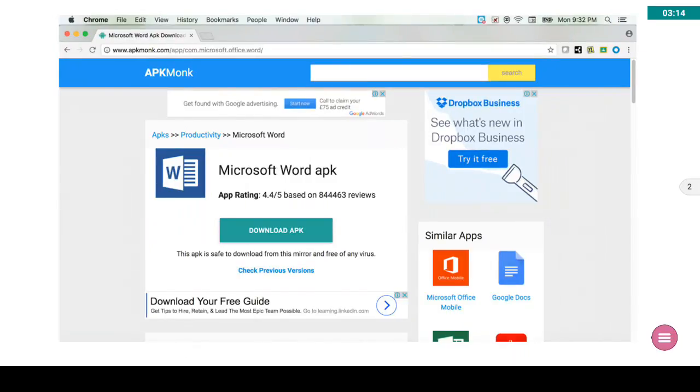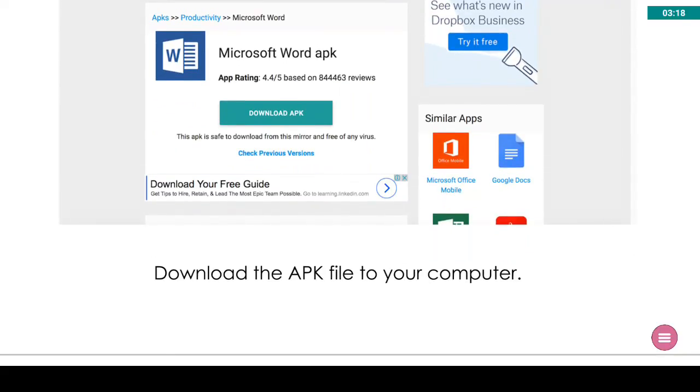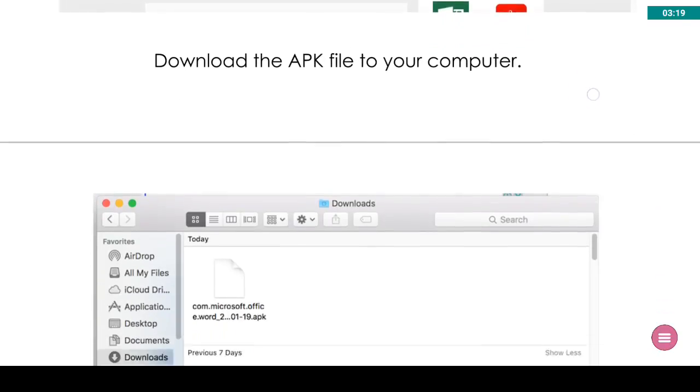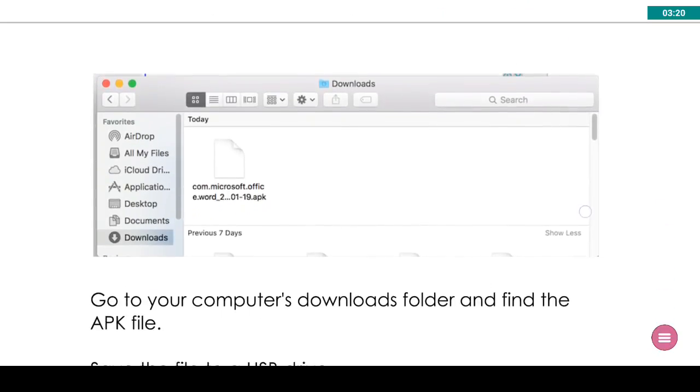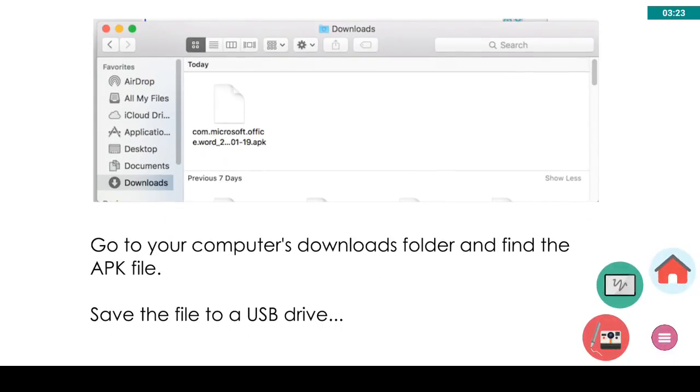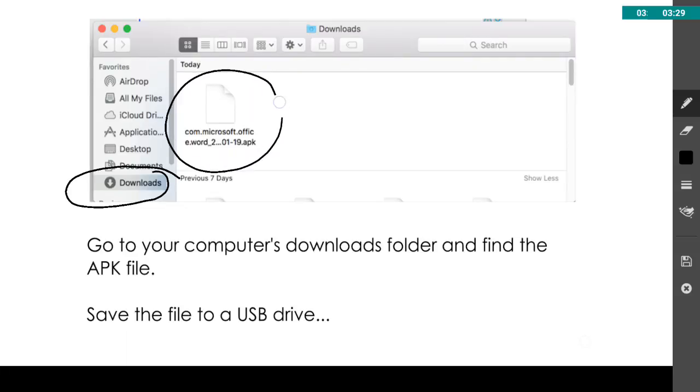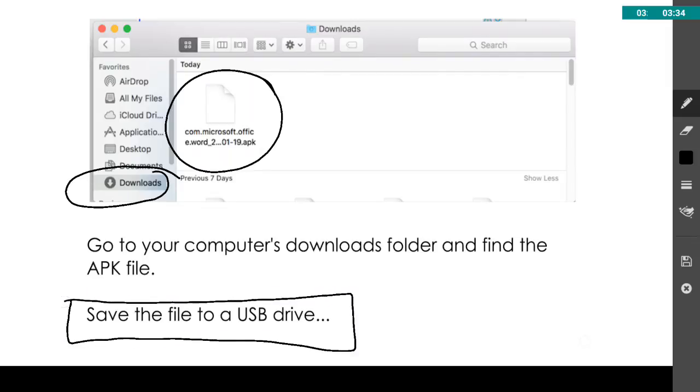So essentially, you're going to download that APK file to your computer. It will most likely download to your downloads folder, unless you've chosen to send your download somewhere else. You're going to find that APK file, and then you're going to save that file to a USB drive, a memory stick.